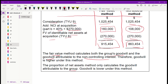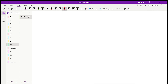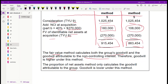That's it for Part 2. In Part 3 we'll summarize and cover impairment of goodwill relating to business combinations. See you in Part 3.